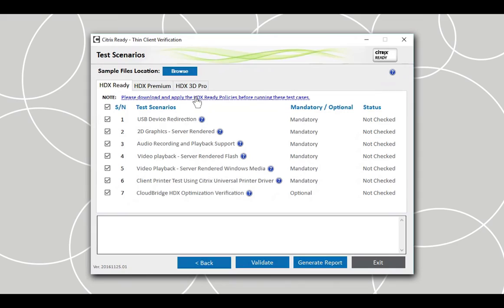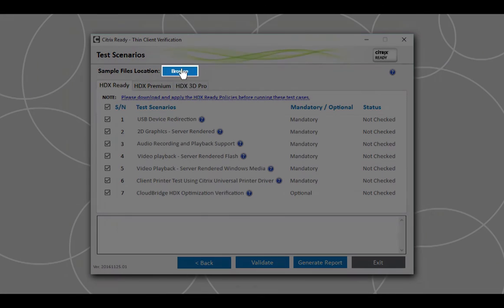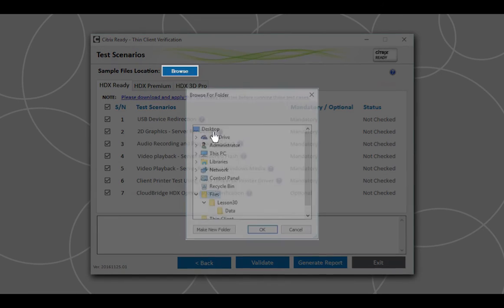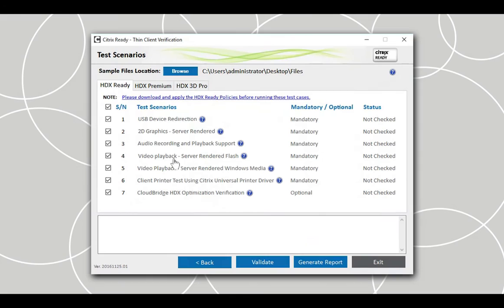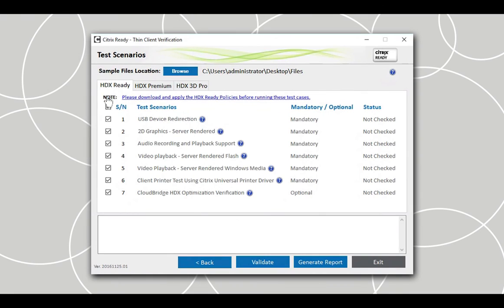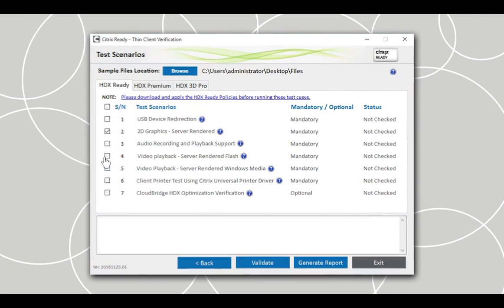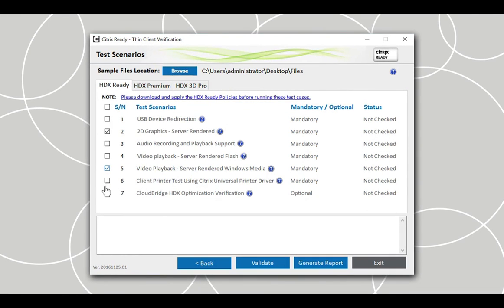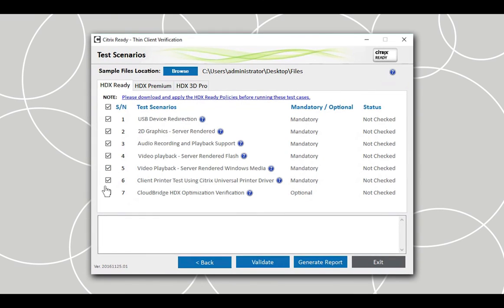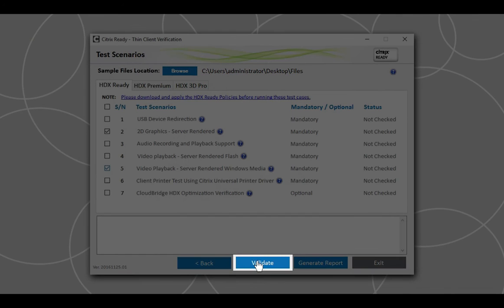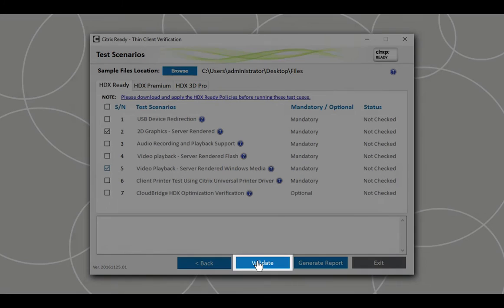To begin the verification, click the Browse button to provide the location of the sample files. To run specific test scenarios, check and uncheck the appropriate checkboxes corresponding to the test scenarios. By default, all the checkboxes will be checked for HDX Ready. Click on the Validate button to start executing the selected test scenarios.